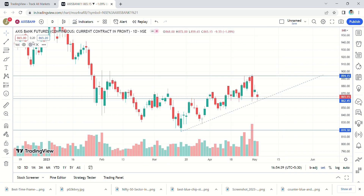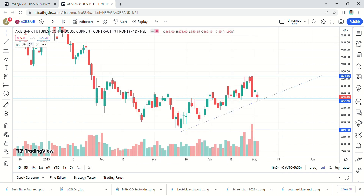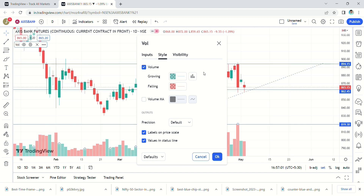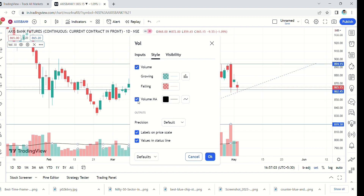Next, go to settings. In style, volume is automatically selected. And another very important one — down here, select volume MA. MA means moving average.